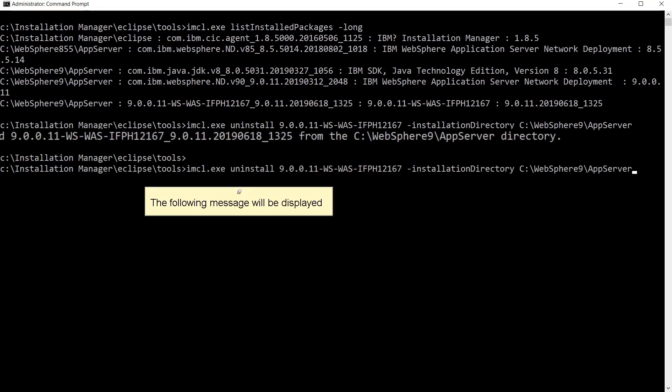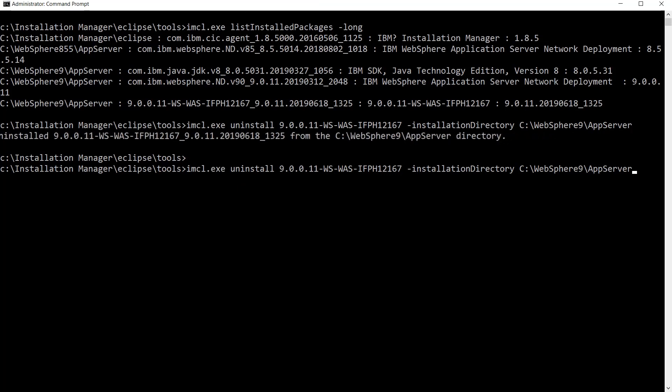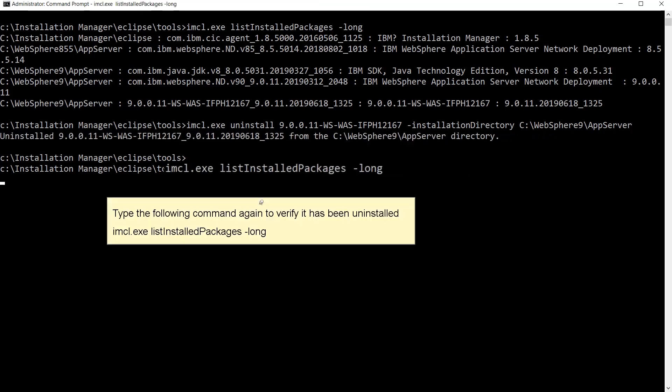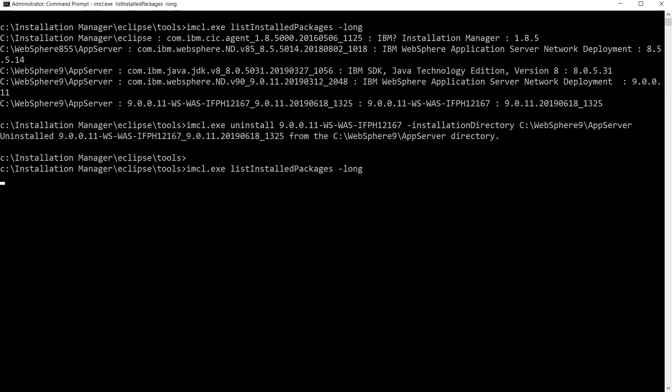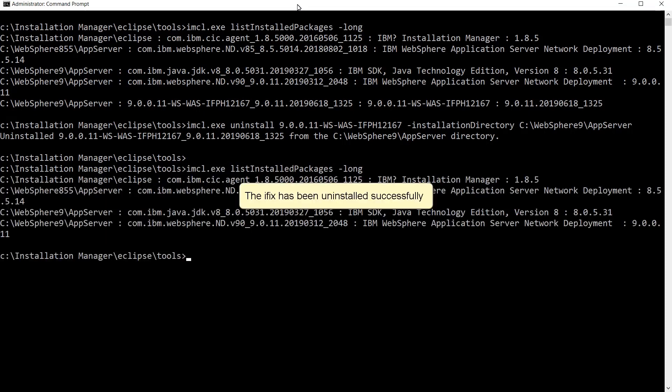The following message will be displayed. Type the following command again to verify it has been uninstalled. The iFix has been uninstalled successfully.